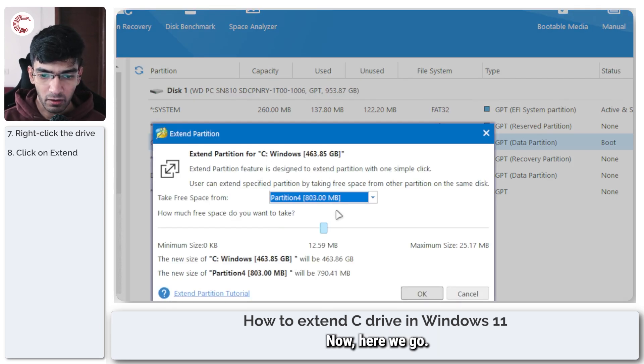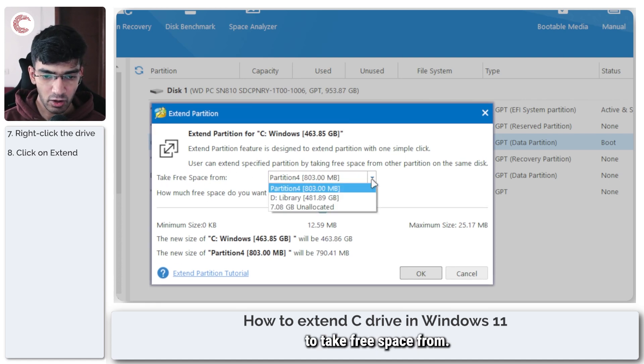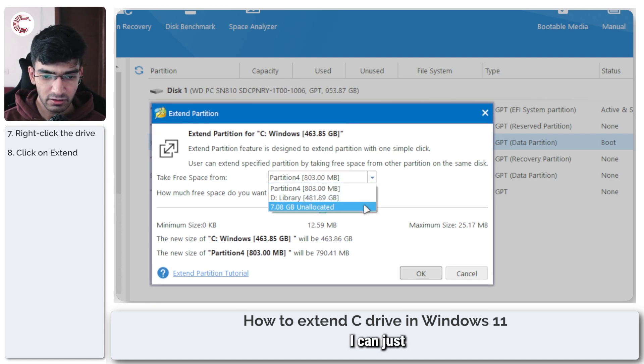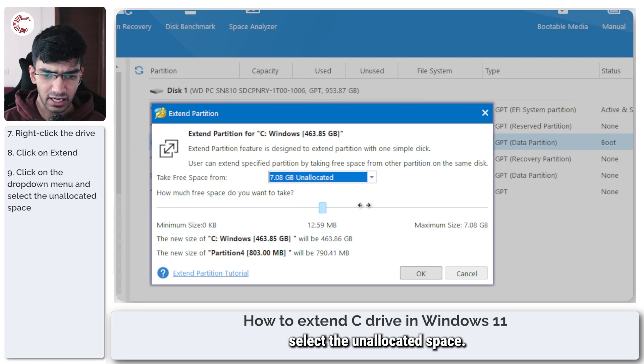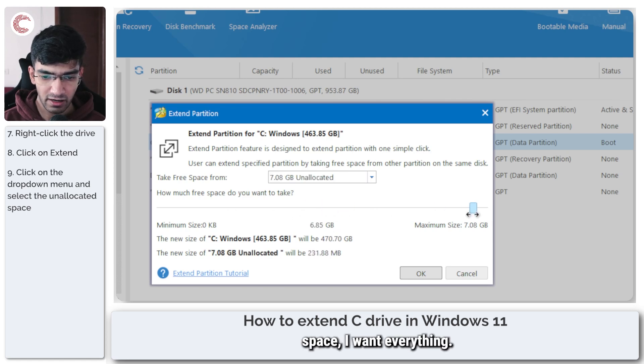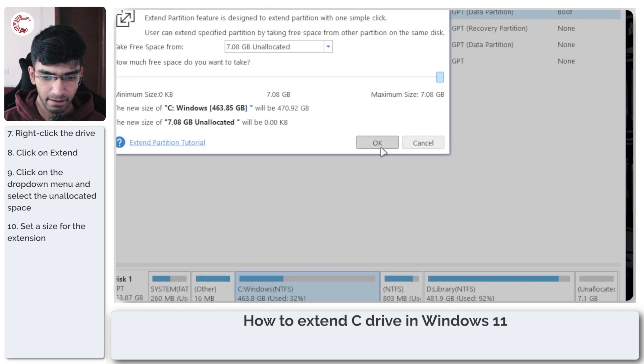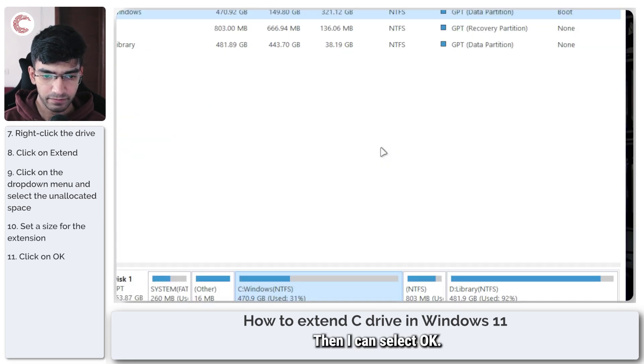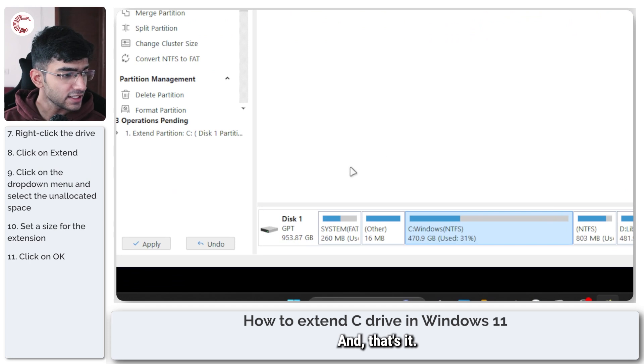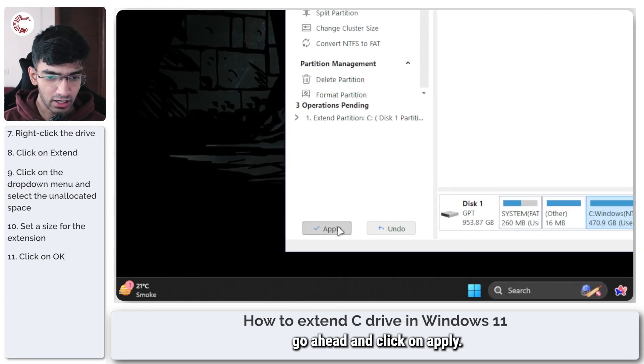Now here we go, so it will ask you where do you want to take free space from, and in this menu I can just select the unallocated space, then how much unallocated space I want - everything. Then I can select okay and that's it. Now all I have to do is go ahead and click on apply. This will take a few minutes to run and basically that's it.